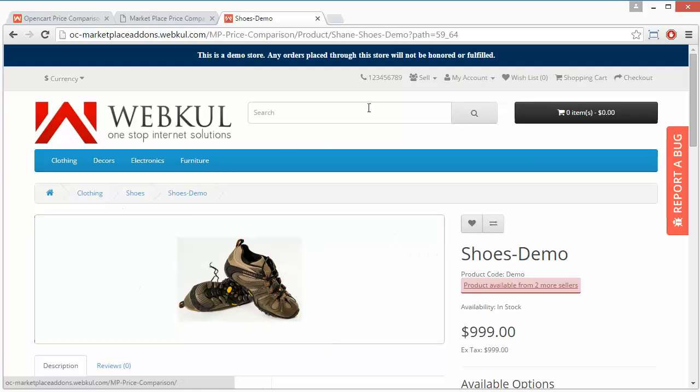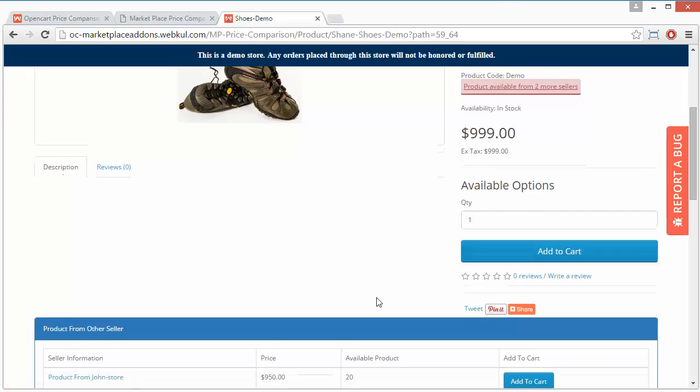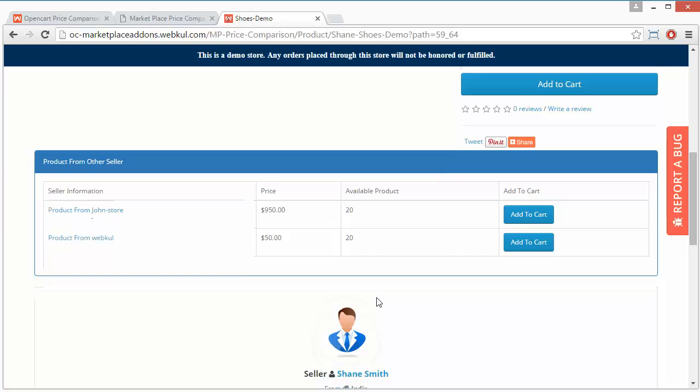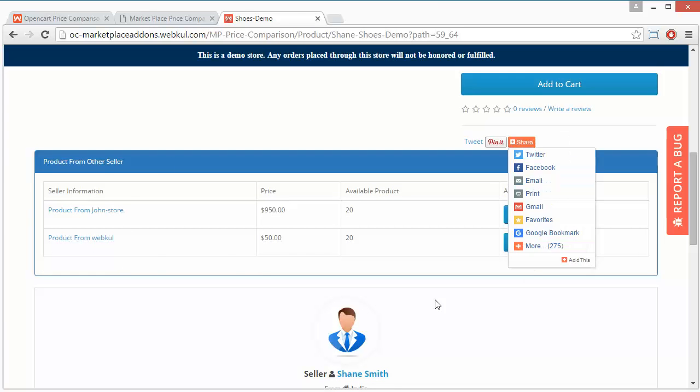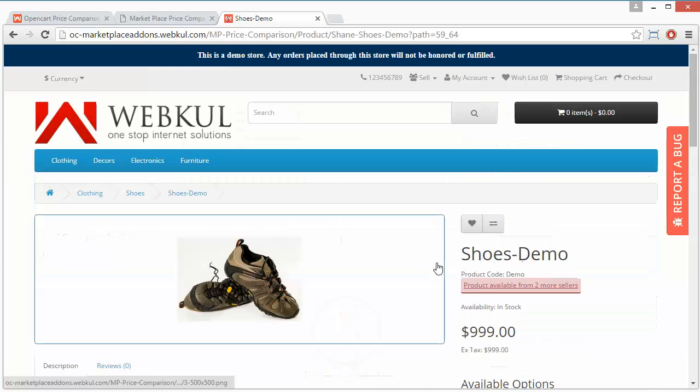Let us take another example. That's how the price comparison works. Here customer can easily view the price comparison of different sellers and add the product to cart from any of the particular seller.